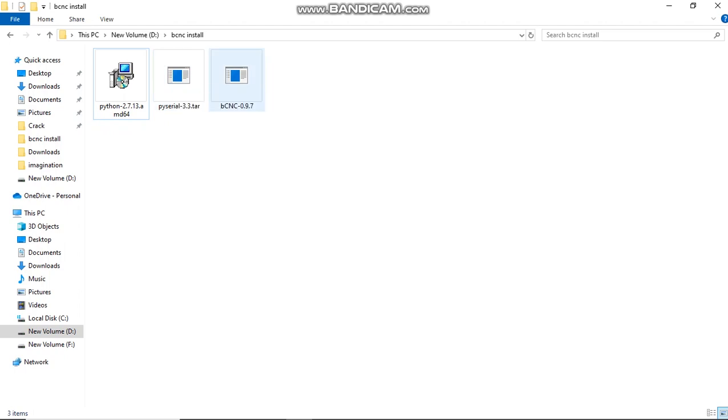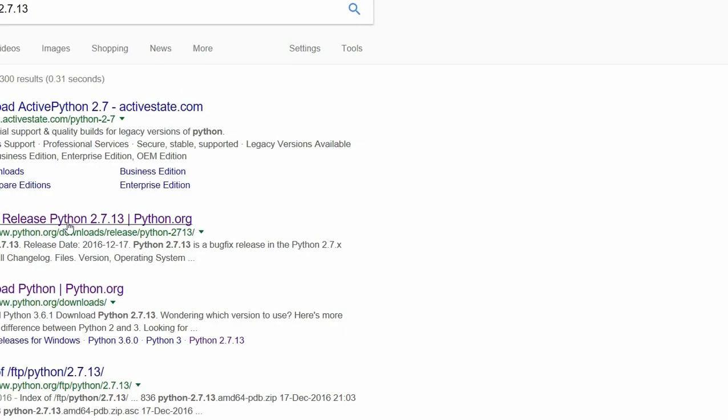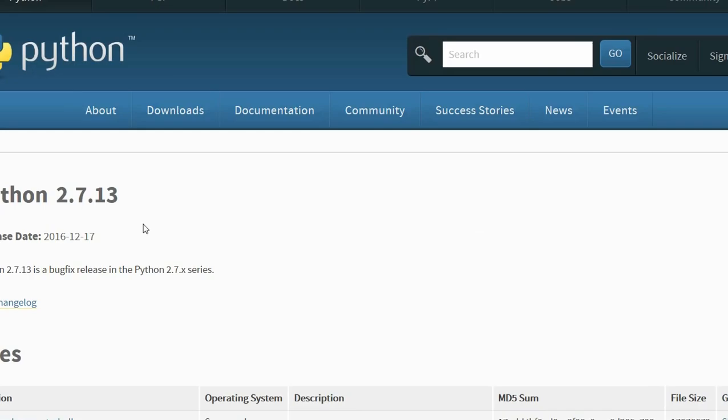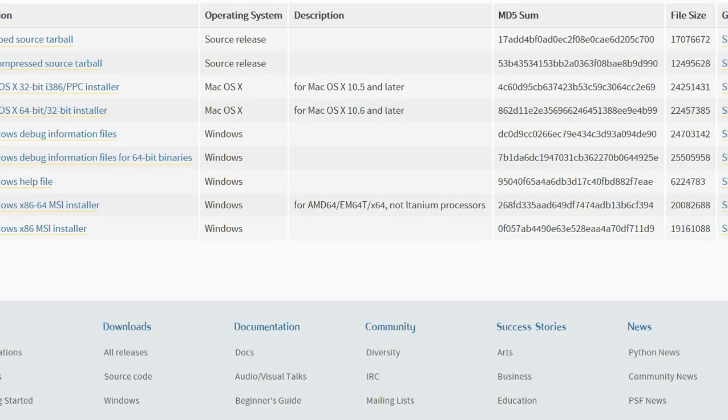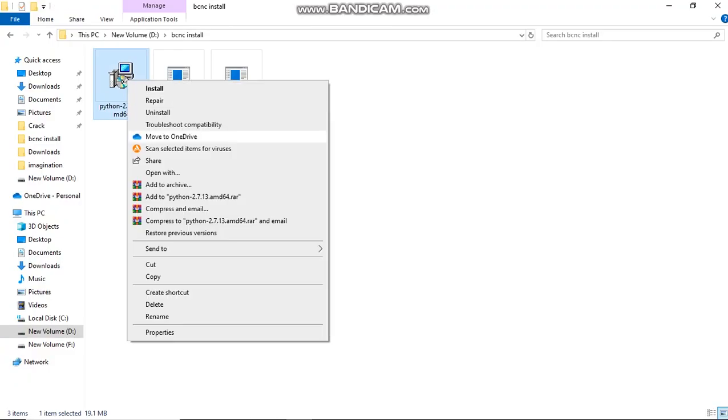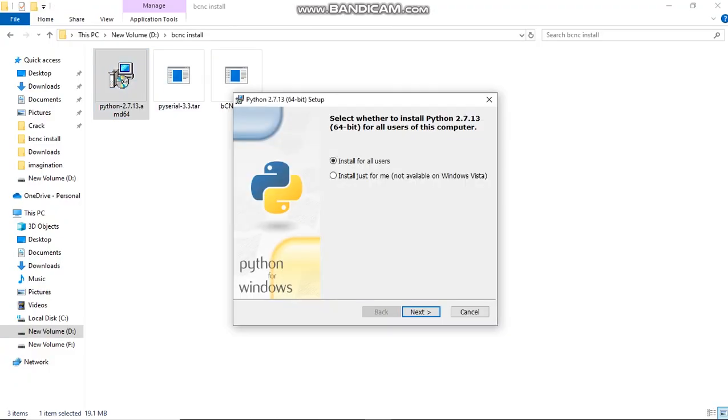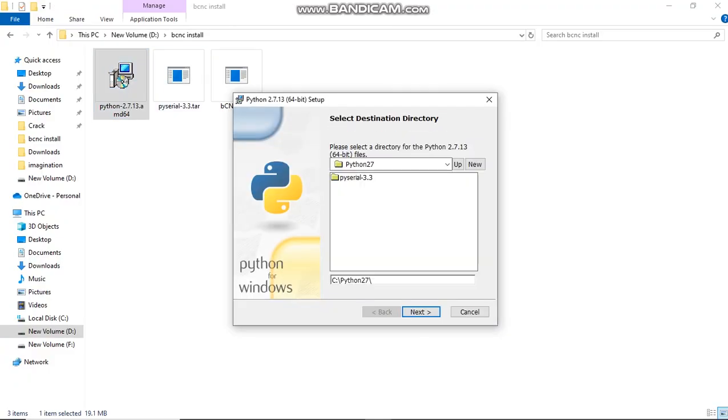Hey, what's up guys! Welcome to another video. In today's video, I'm showing you how to install BCNC software for milling PCBs. The first step will be downloading and installing Python 2.7.